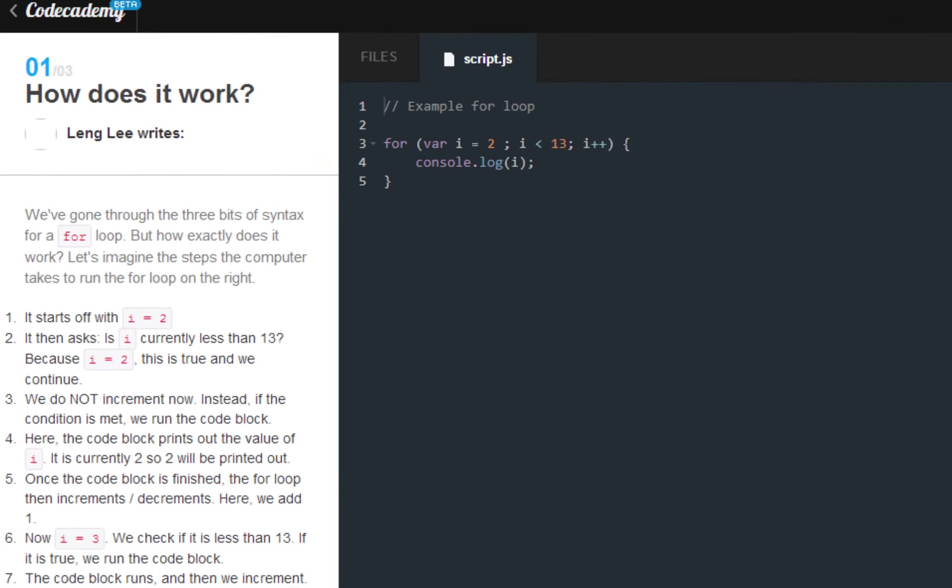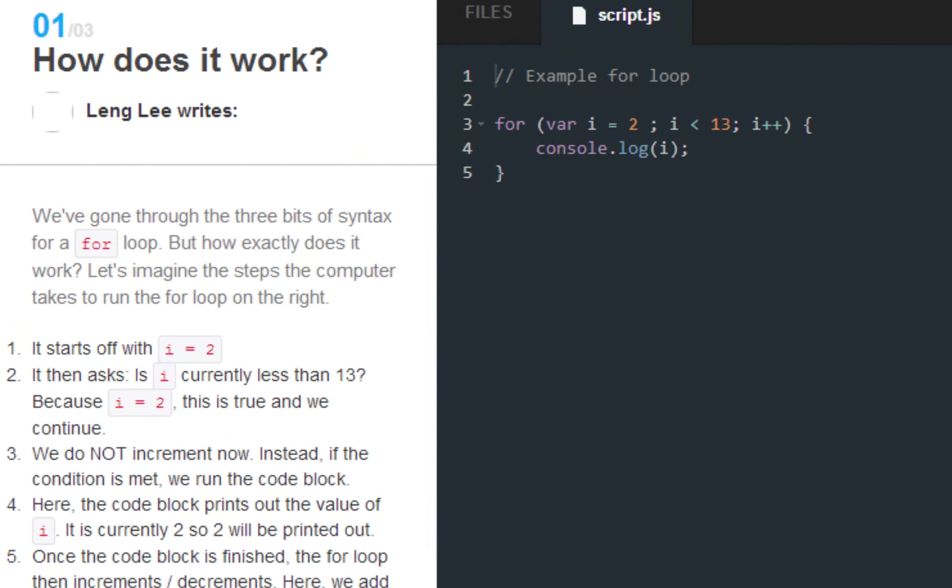We are working with Codecademy continuing its JavaScript track and we are working with for loops. To be exact, we are in the section two, practicing loops.